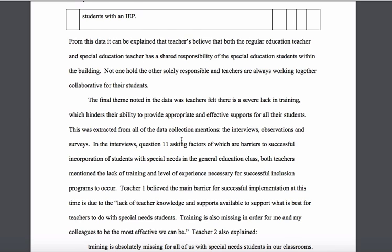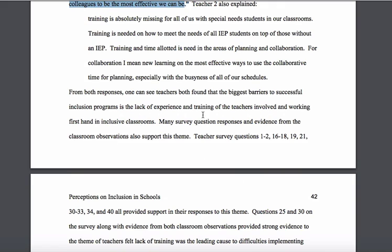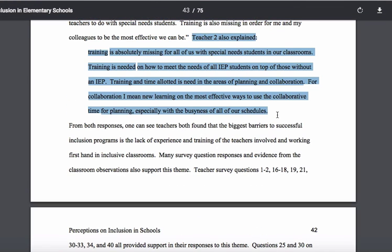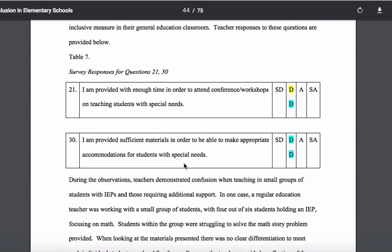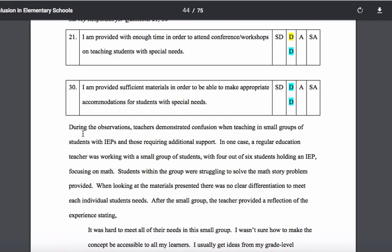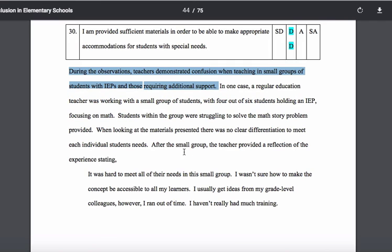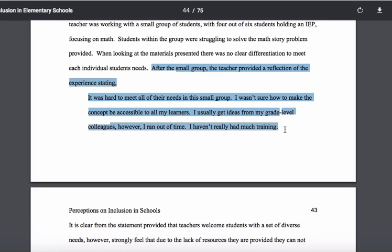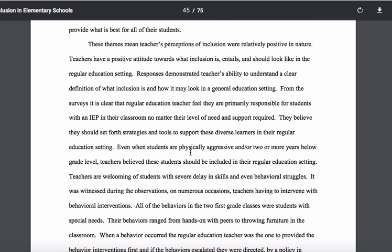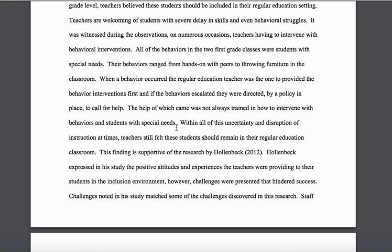For the final theme, she's actually quoting within the text: 'Teacher 1 believed,' followed by a quote from Teacher 1; 'Teacher 2 also explained,' with a block quote from Teacher 2. Then she moves in and discusses the survey data. She also brings in some of the observation data at this stage, noticing what was happening. Here's more data from what appears to be the interview, in block quote format. This paragraph essentially sums up and makes sense of those themes.